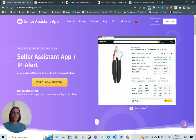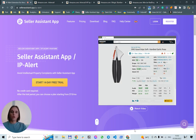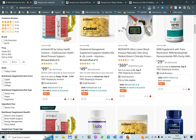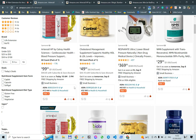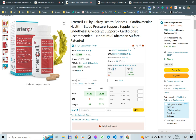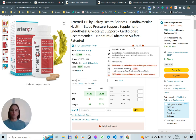First, you need to install Seller Assistant App extension or Seller Assistant App warning extension, and then you open Amazon. You go to the Amazon search page or product page and you can see a red triangle if the product contains IP alerts.